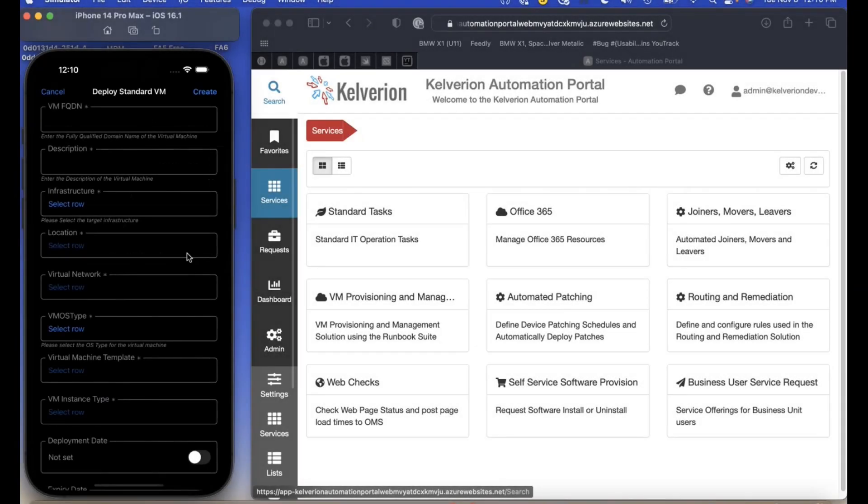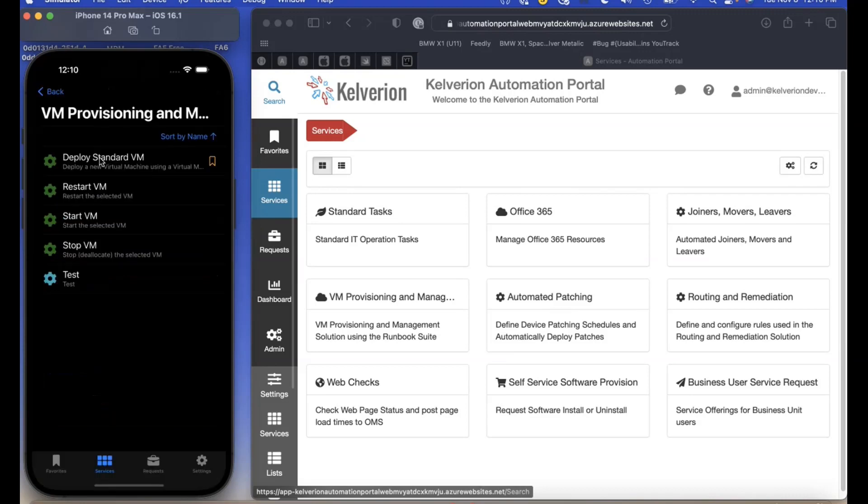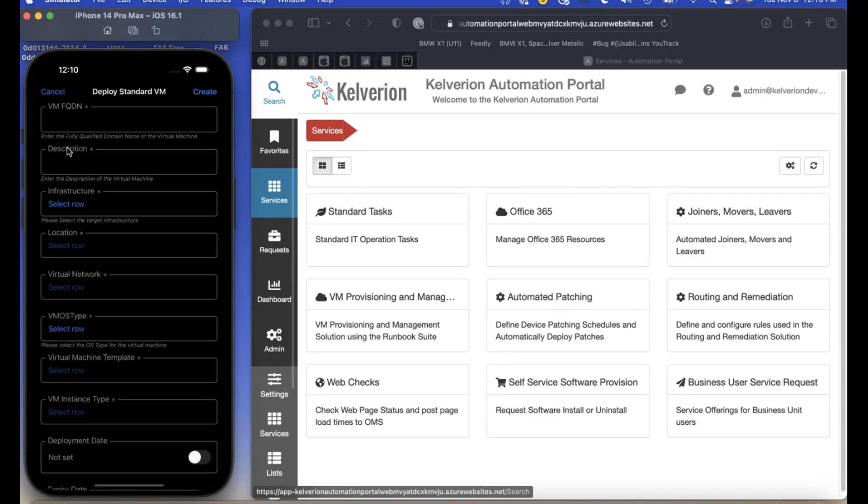We're going to show you an example of VM provisioning using the Portal mobile app. A lot of fields are required fields which will highlight in red if you click create without completing them. We're just going to speed through filling out this form.